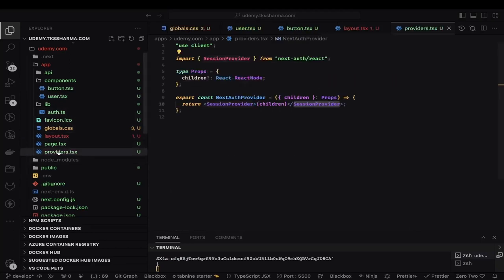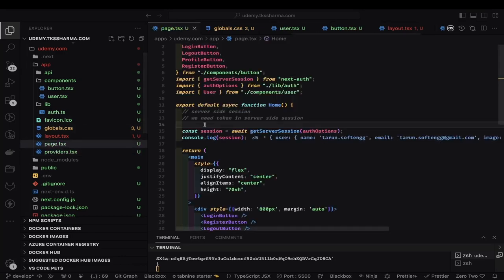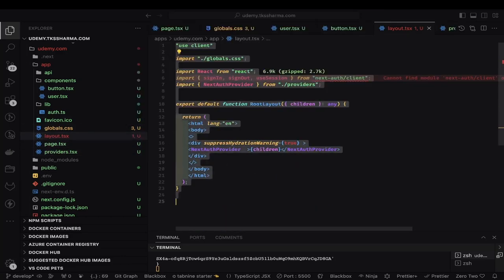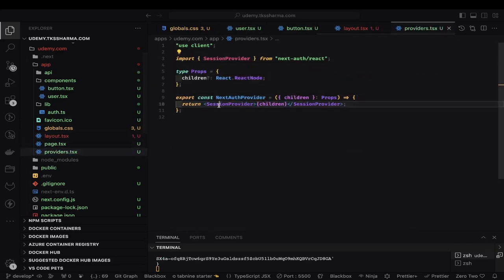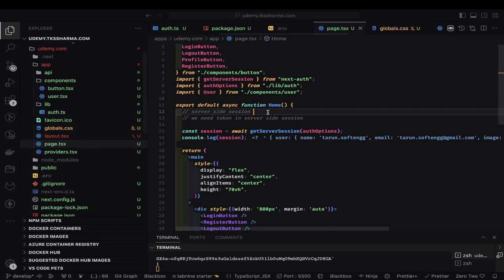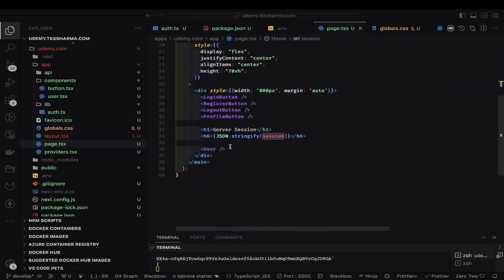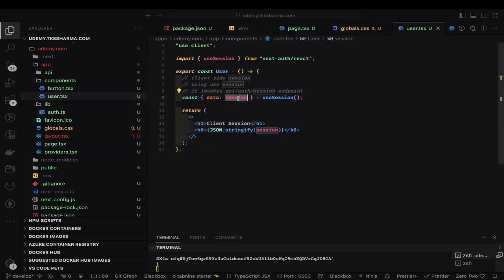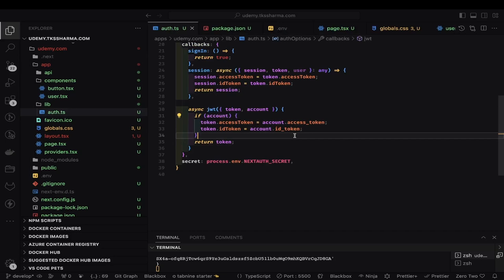Here you can see we have a NextAuth provider and session provider wrapped inside a layout. We are using NextAuth provider and inside that we can access the auth session. I have these component buttons — server-side session, because this is a server component in page.tsx, so I can access the server-side session using getServerSideSession. In this server component I'm rendering a client-side UserComponent, then using the useSession hook to get the current session, and printing the client-side session.